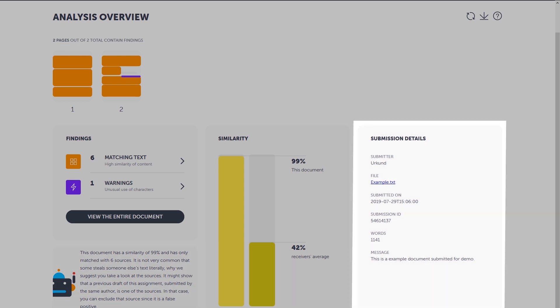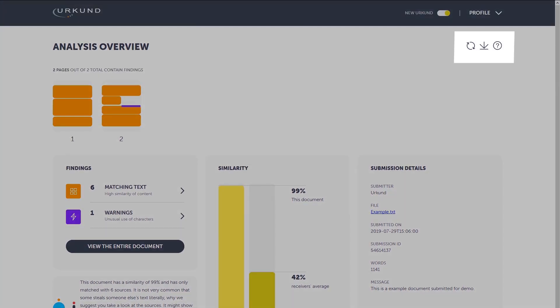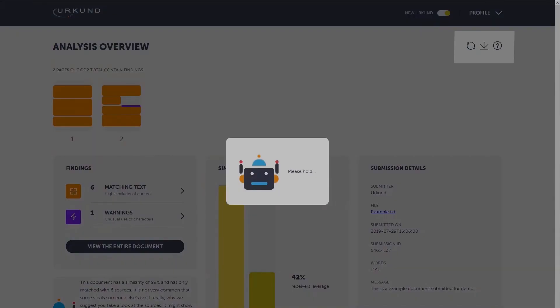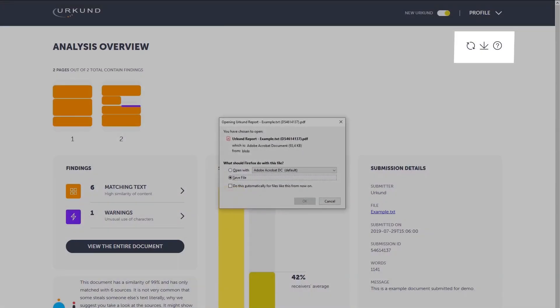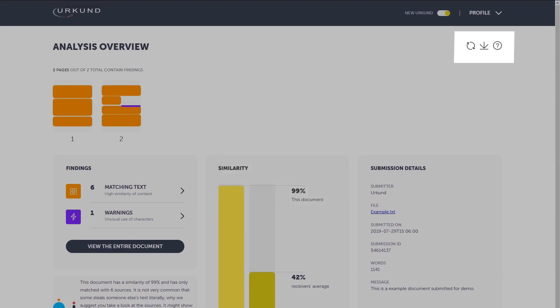Submission details. Here, you'll find all necessary information about the document. Submitter name, file name, time and date of the submission, submission ID and message. If you want to export the analysis as a PDF and download it to your computer, click on the arrow button. The question mark will open this quick start guide in a new tab.